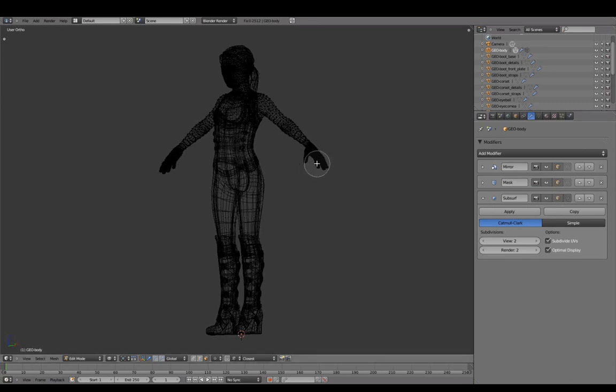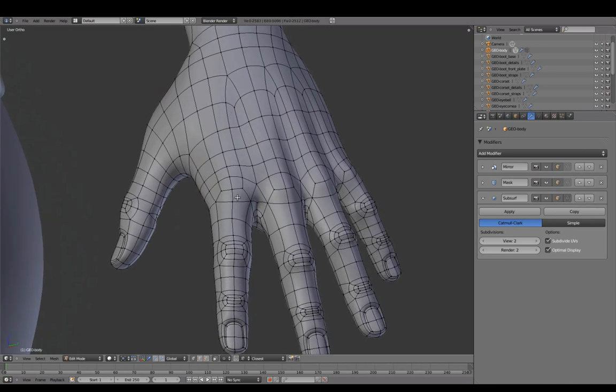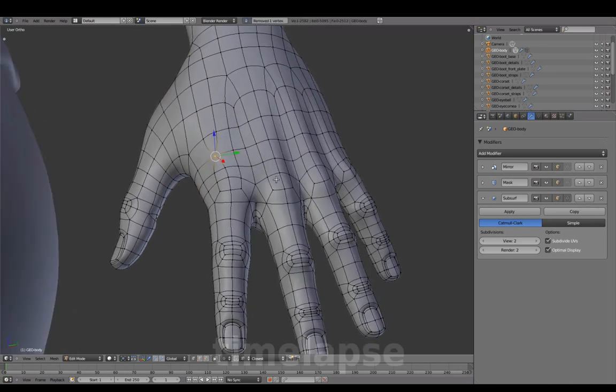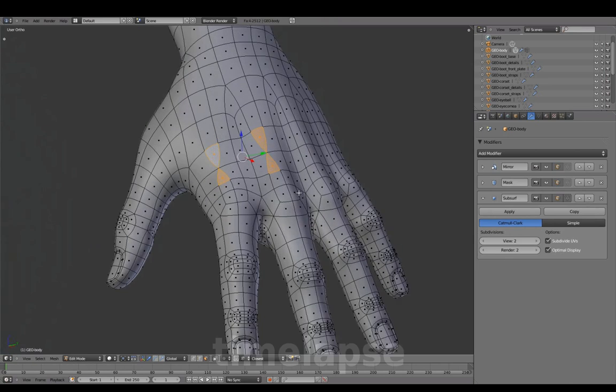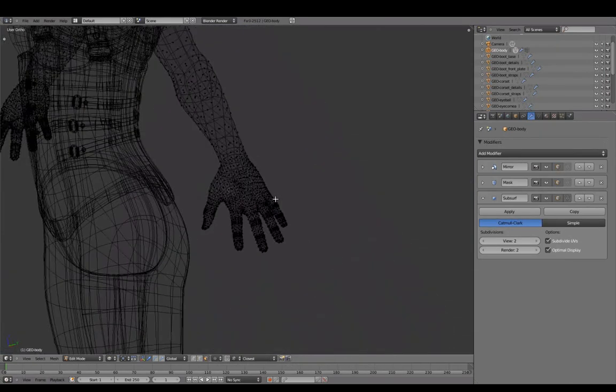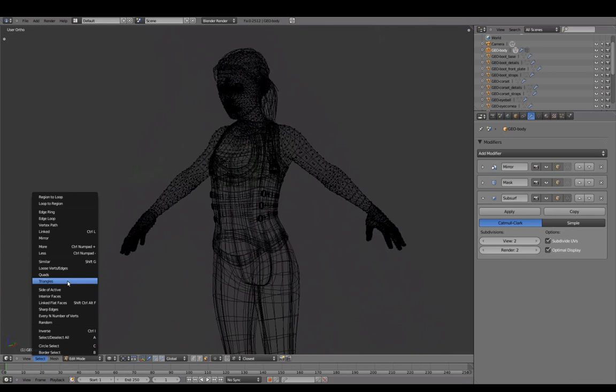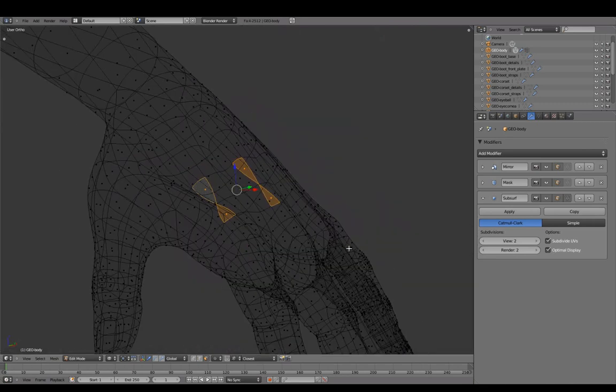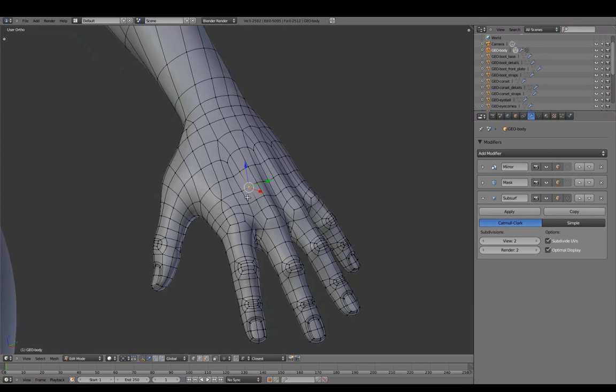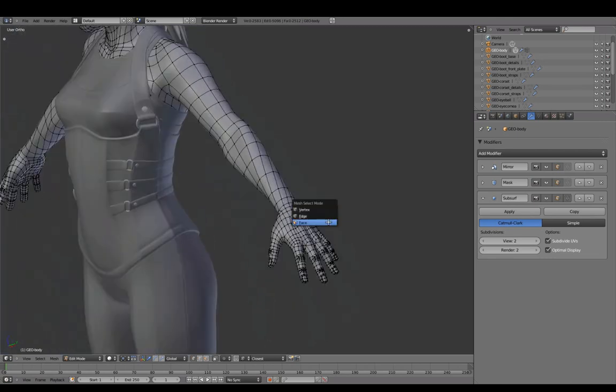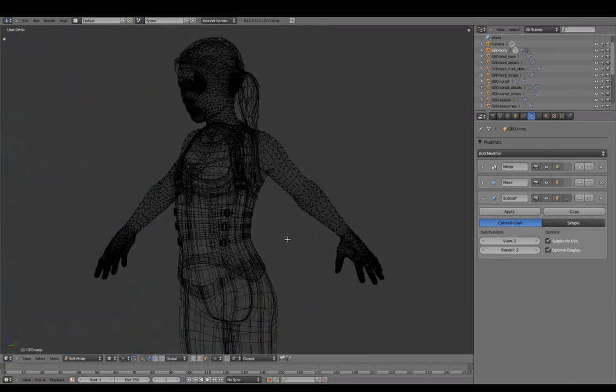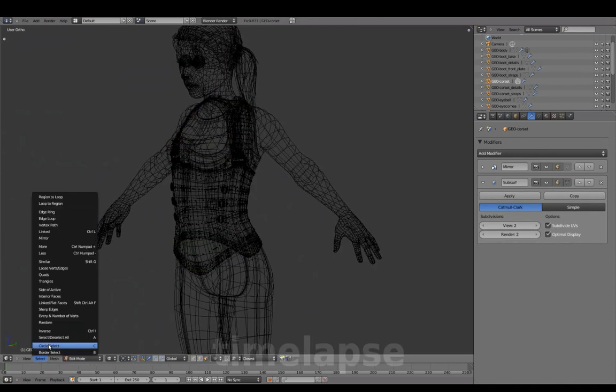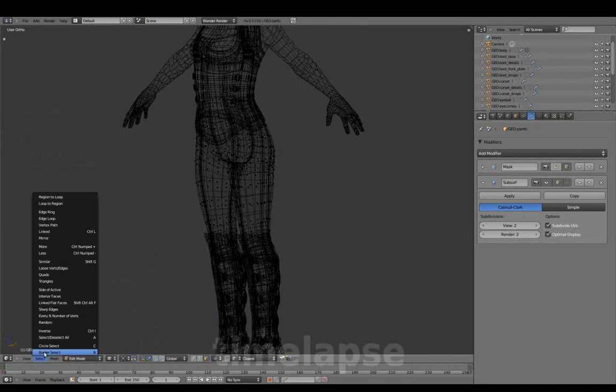To demonstrate, I'll create triangles in the hand and try this again. Using numpad period, we can zoom into selected and go ahead and fix these. Going through and checking for triangles on the other objects.